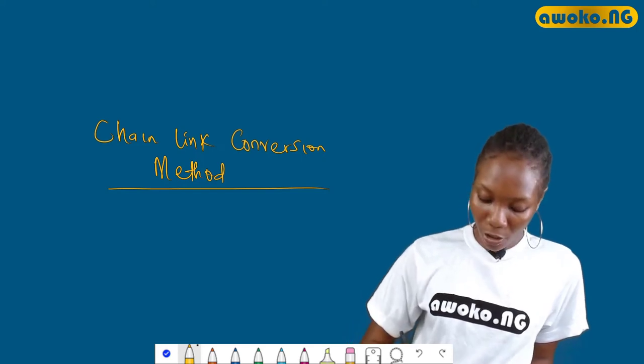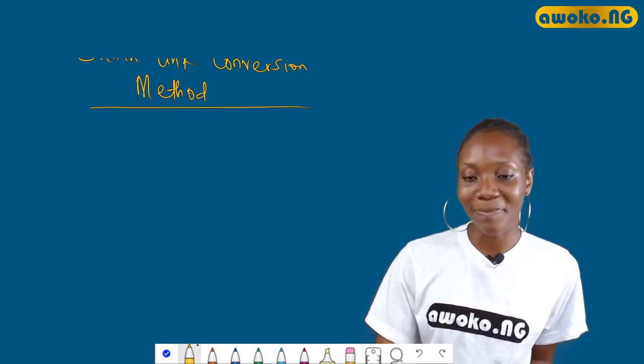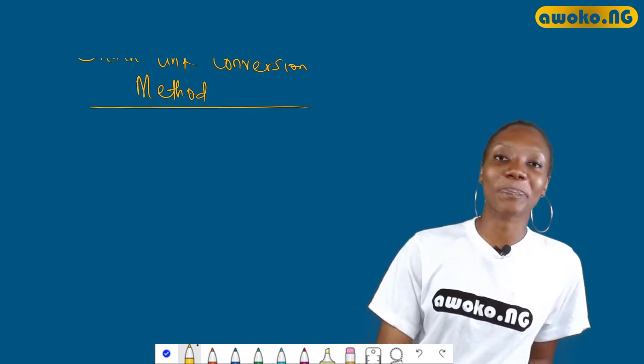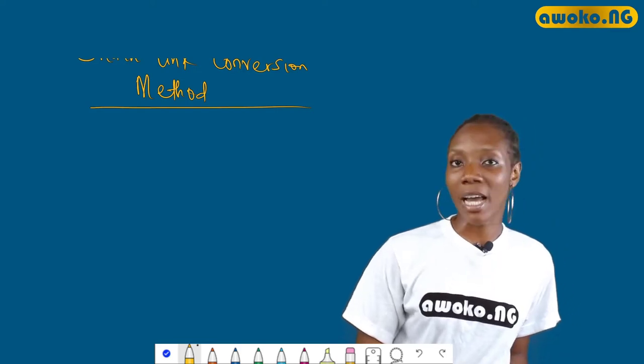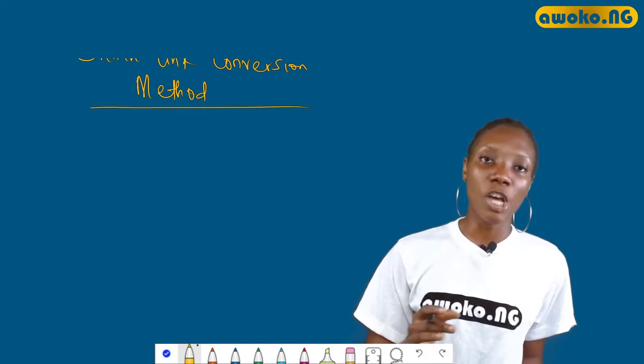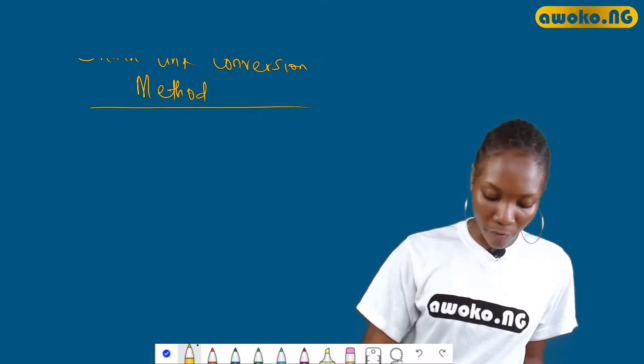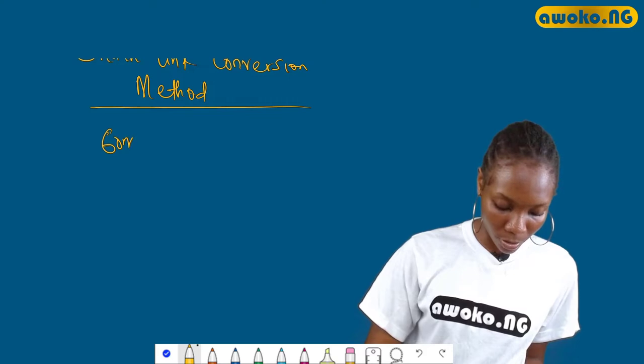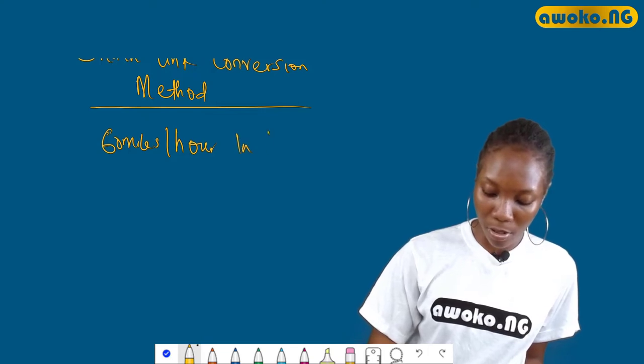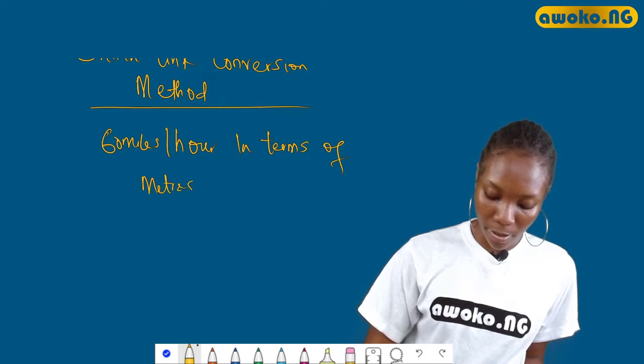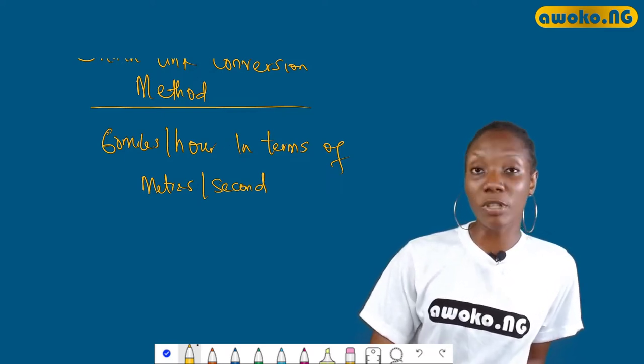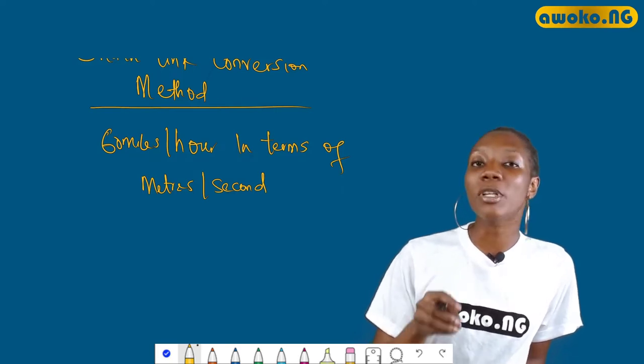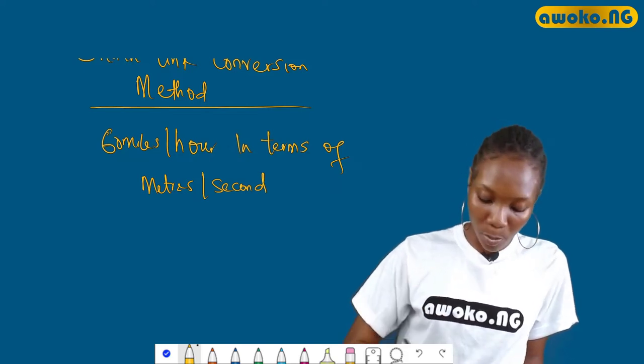So chain link conversion method - just because you're coming in, I said my name is Dana. Let's continue. With the help of chain link conversion method, we can easily convert one unit to another. Basically the procedure here is to start with the given value. So let's say you're given a value to change or to convert. We have to express 60 miles per hour in terms of meters per second. We can use conversion factors to do this. We either multiply or divide them by the appropriate conversion factor written as a ratio.